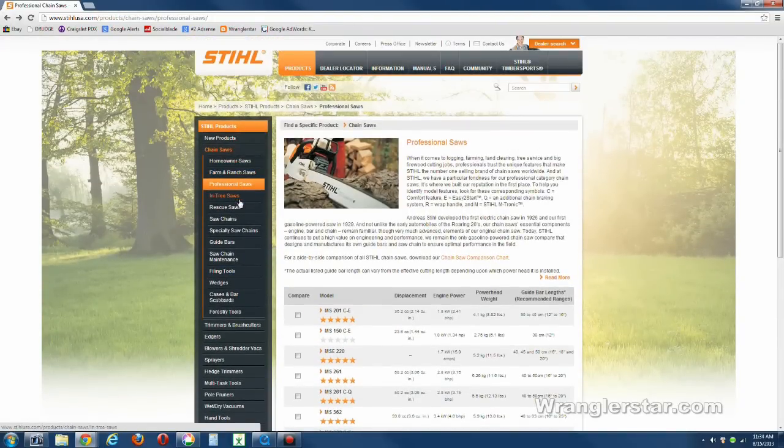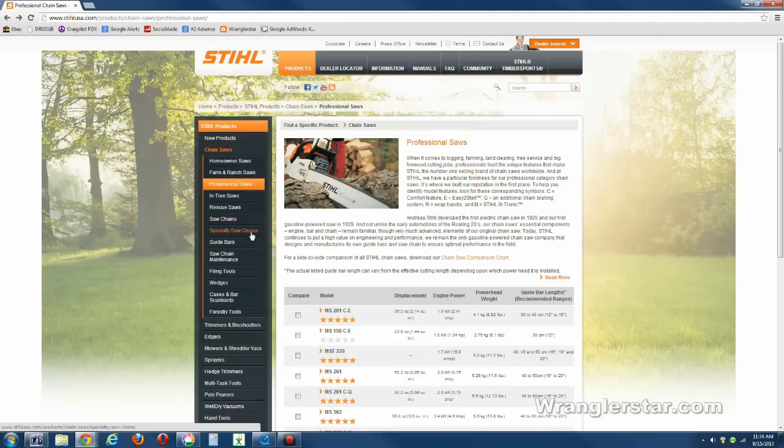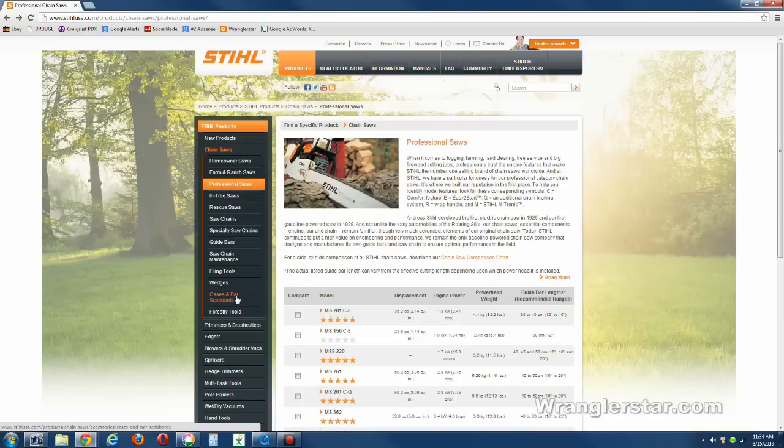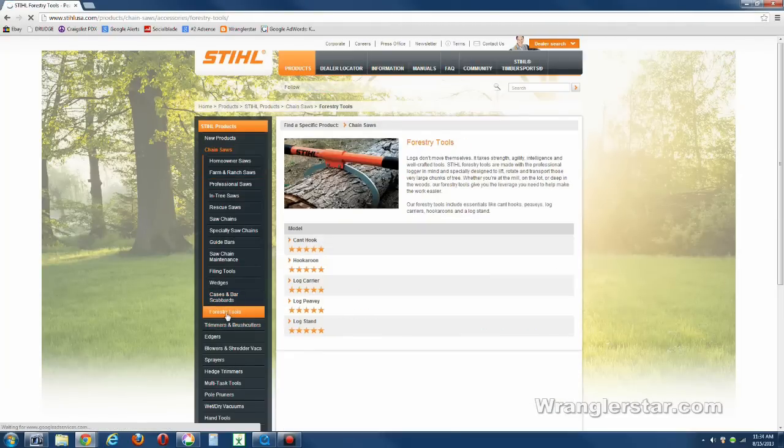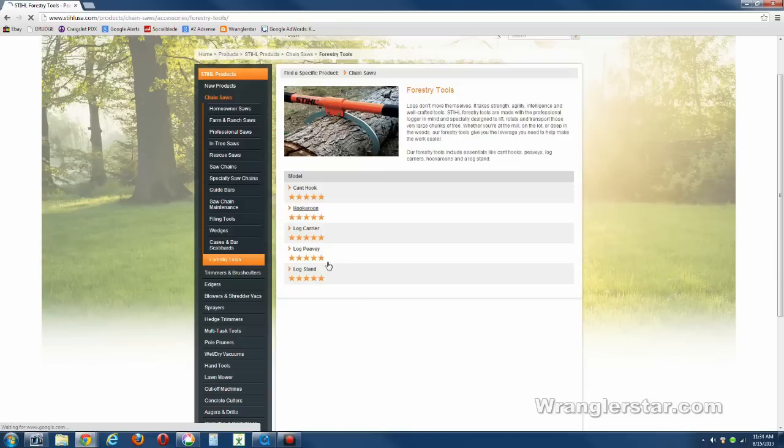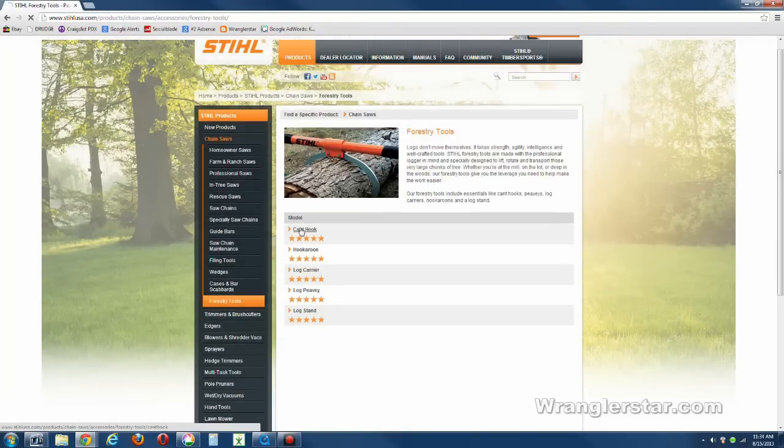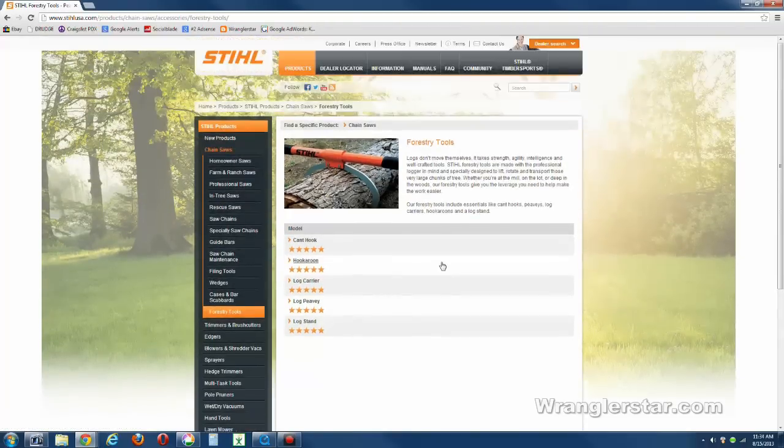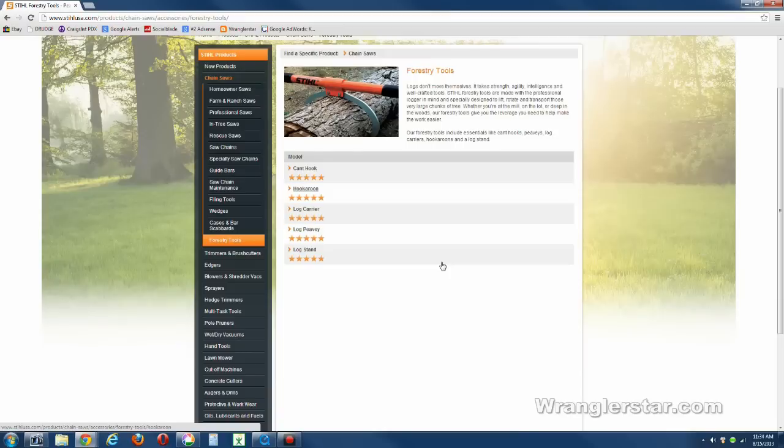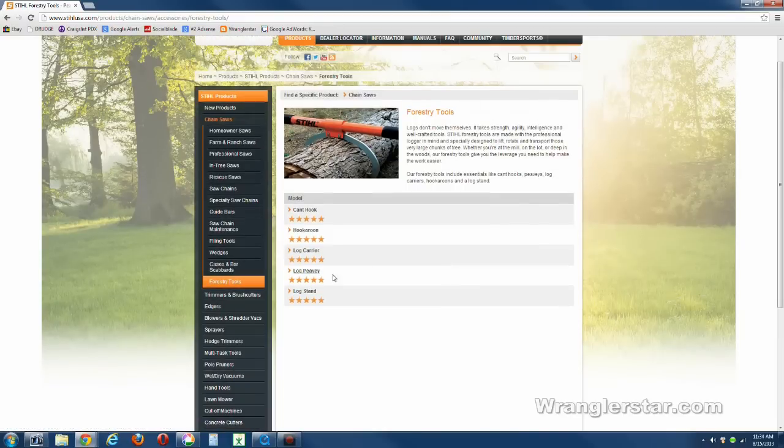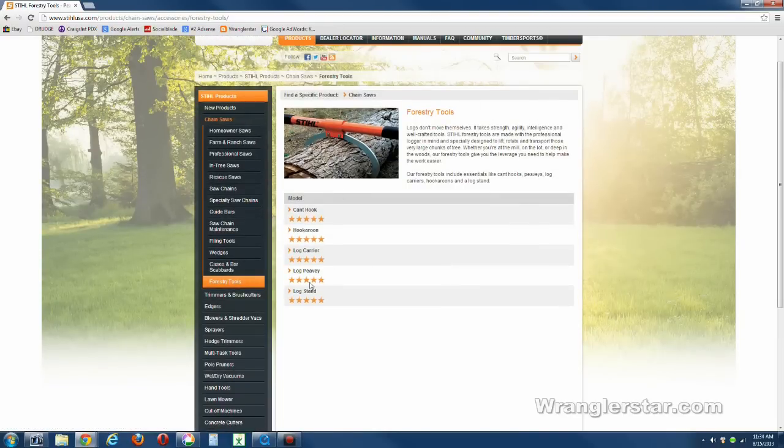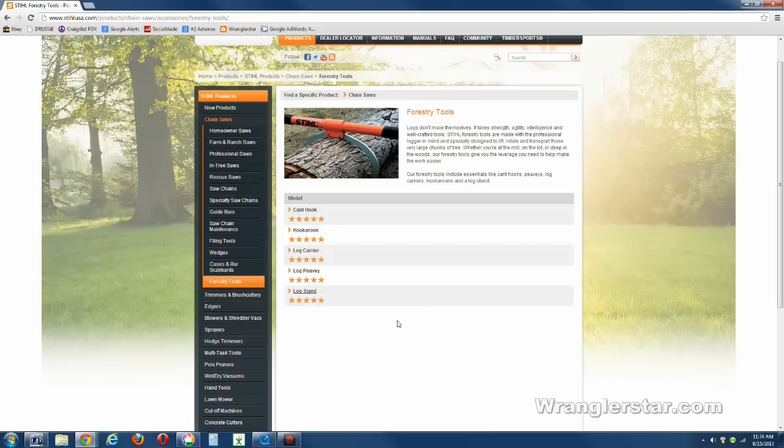See if there's anything else here of interest. We've got rescue saws, saw chains, specialty chains, guide bars, cases and scabbards and forth. I think that about sums it up. But there's a forestry tool link there, and you can get your hook-a-roon ordered. I haven't seen it online. Maybe you can buy one online. But the hook-a-roon, if you do firewood, is a great tool. So that's it. Thanks for watching and we'll see you soon.